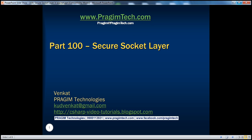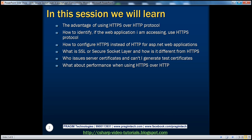Welcome to Prasim Technologies. I am Venkat. This is part 100 of the ASP.NET video series. In this session, we'll discuss the advantages of using HTTPS over HTTP protocol, how to identify if a web application uses HTTPS, how to configure HTTPS for an ASP.NET web application, what is SSL or Secure Socket Layer, how it differs from HTTPS, who issues server certificates, whether we can generate our own test certificates, and the performance implications of using HTTPS over HTTP.